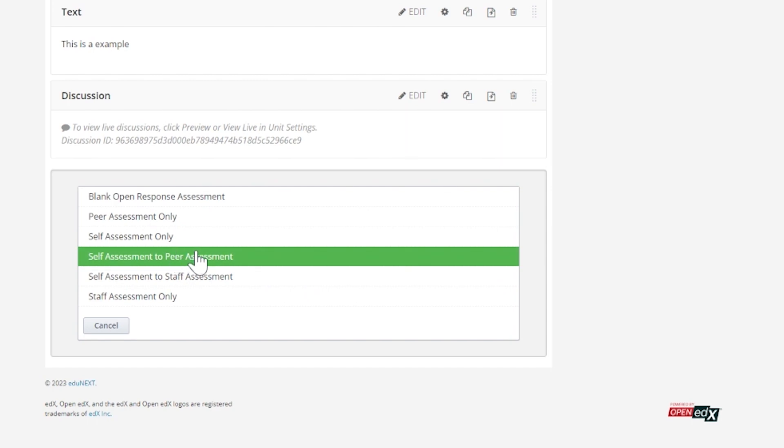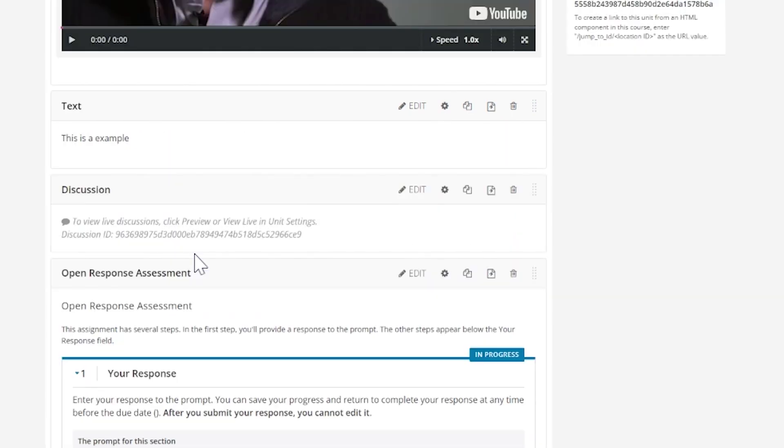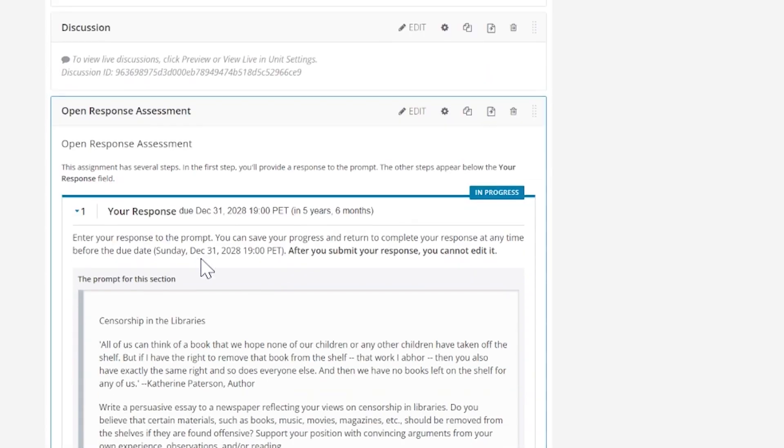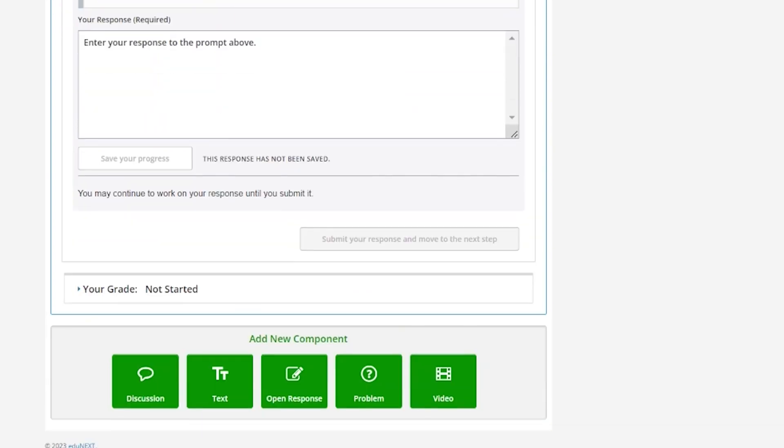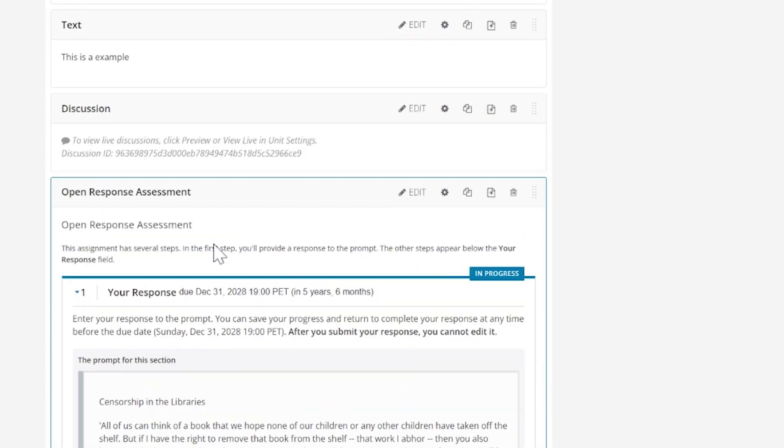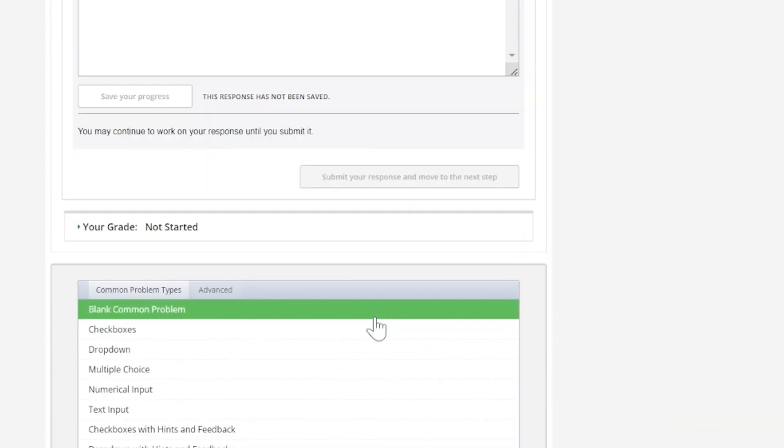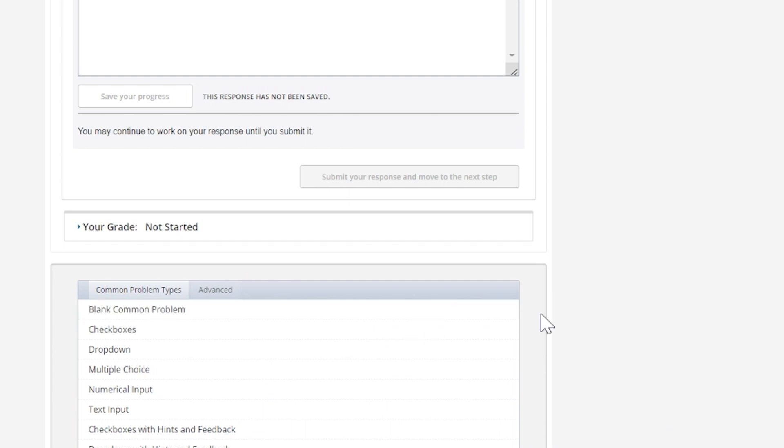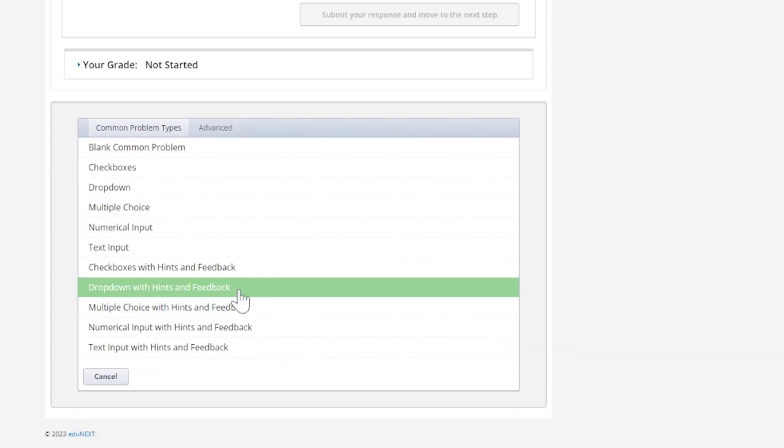Both the process of evaluating your peers or your own work and the feedback received by the evaluators are a key source of learning. Problem—problems are used to test a student's knowledge and abilities.